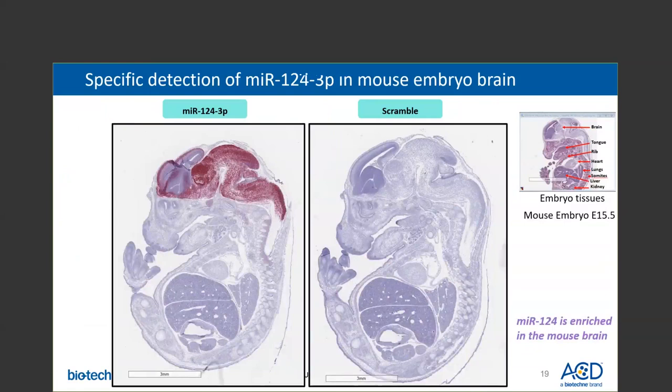This slide shows data of microRNA-124 detection in FFPE mouse embryo tissue. As you can see, microRNA-124 is detected predominantly in the mouse brain, but not in other tissues such as the lung, liver, and kidney, demonstrating the specificity of the probe and further confirming the northern blot analysis. Additionally, we used a scramble probe to further demonstrate the specificity of our new assay — the scramble probe is very clean in the mouse embryo tissue with no background.